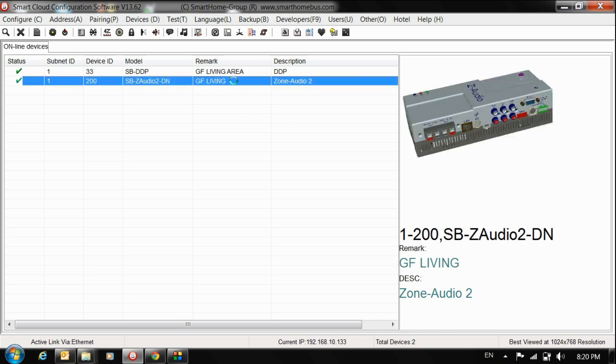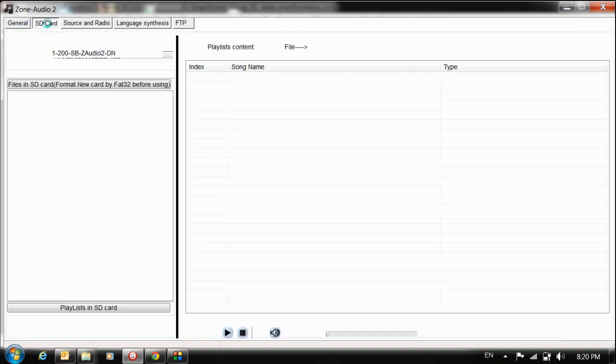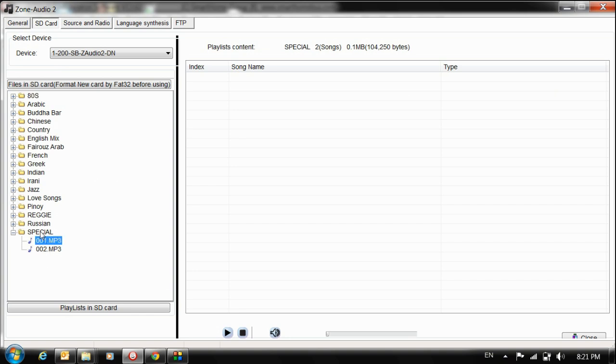Open the Z Audio, go to the SD card tab. Here are all my folders. I already put the SD card into the Z Audio. I have two files in the special folders.